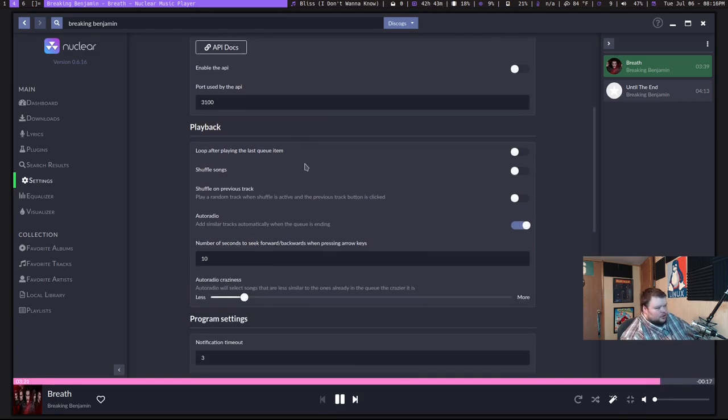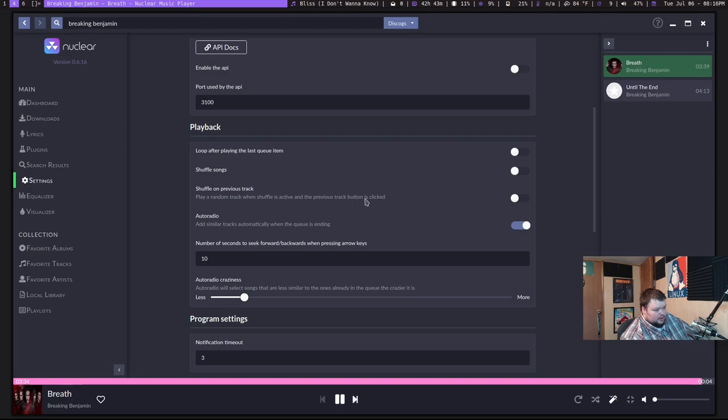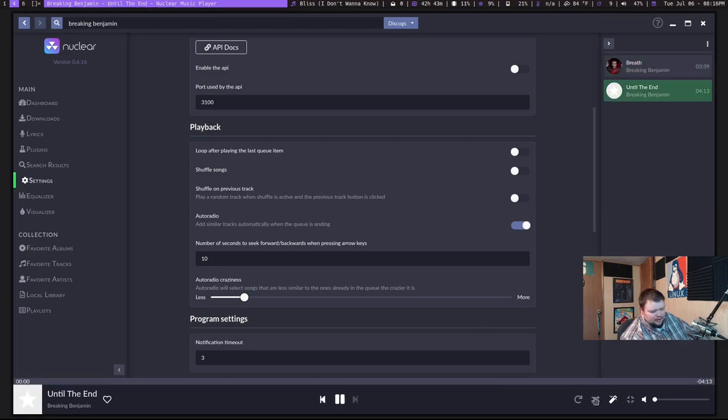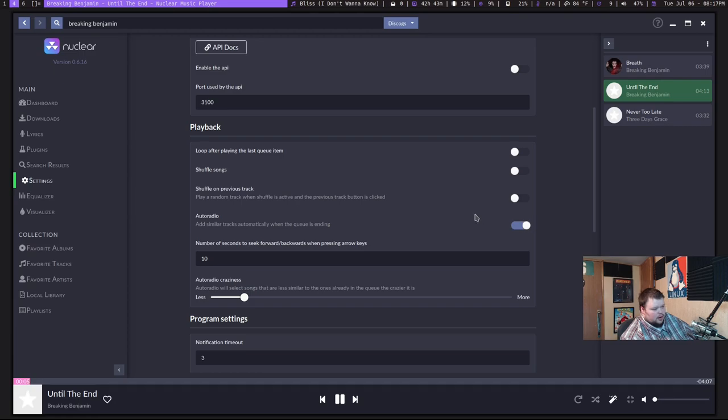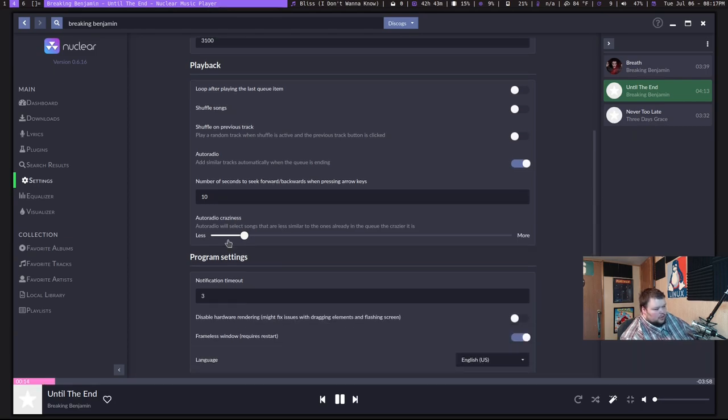It allows you to control some settings for playback, like loop and shuffle songs and stuff like that. I'm not exactly sure what some of these settings would do because you have a shuffle and a loop button down here. The number of seconds to seek forward, backwards when pressing the arrow keys. That's cool. So there are some key bindings, but they don't look like they're able to be remapped.